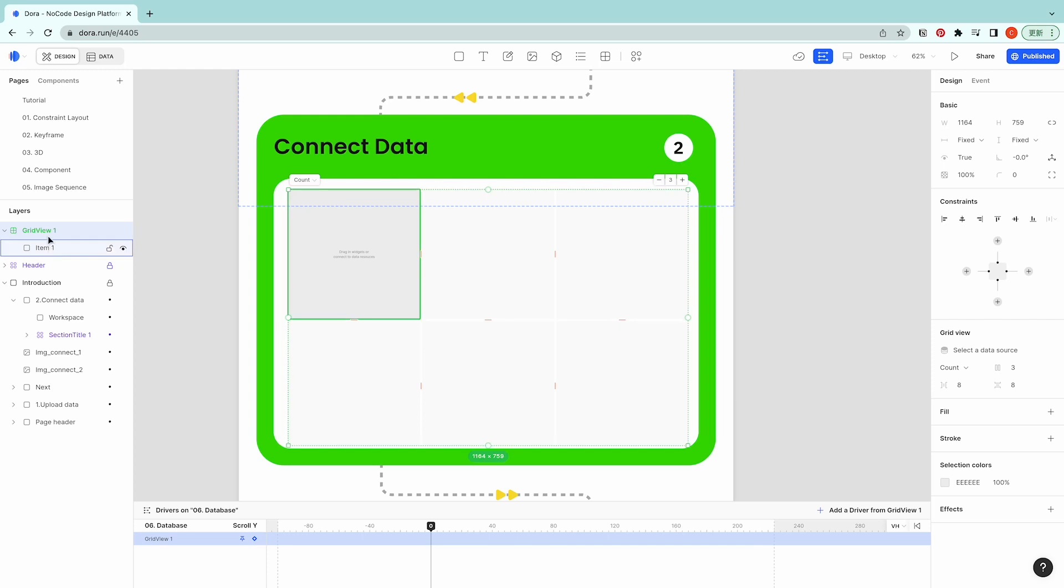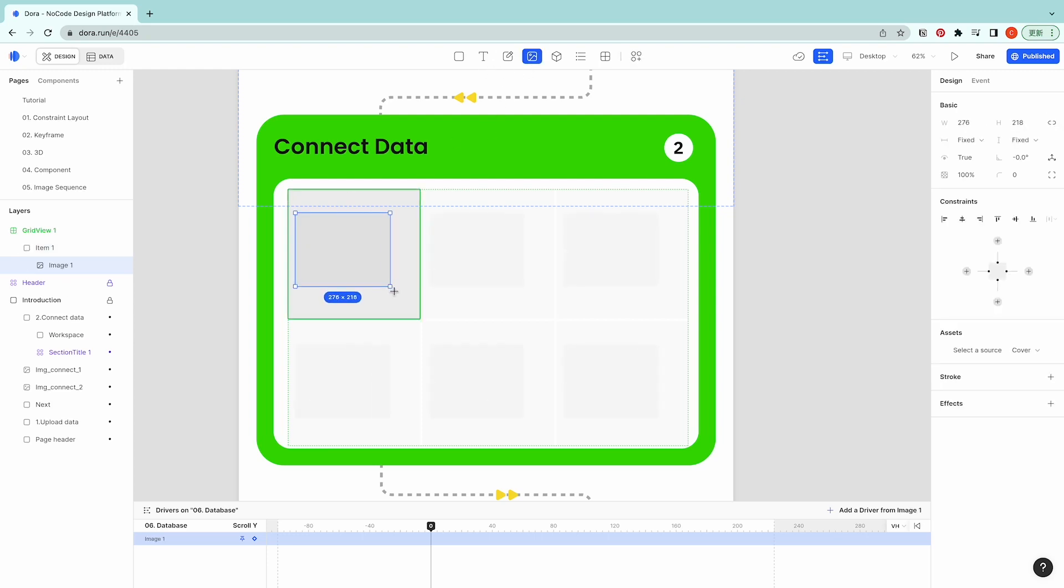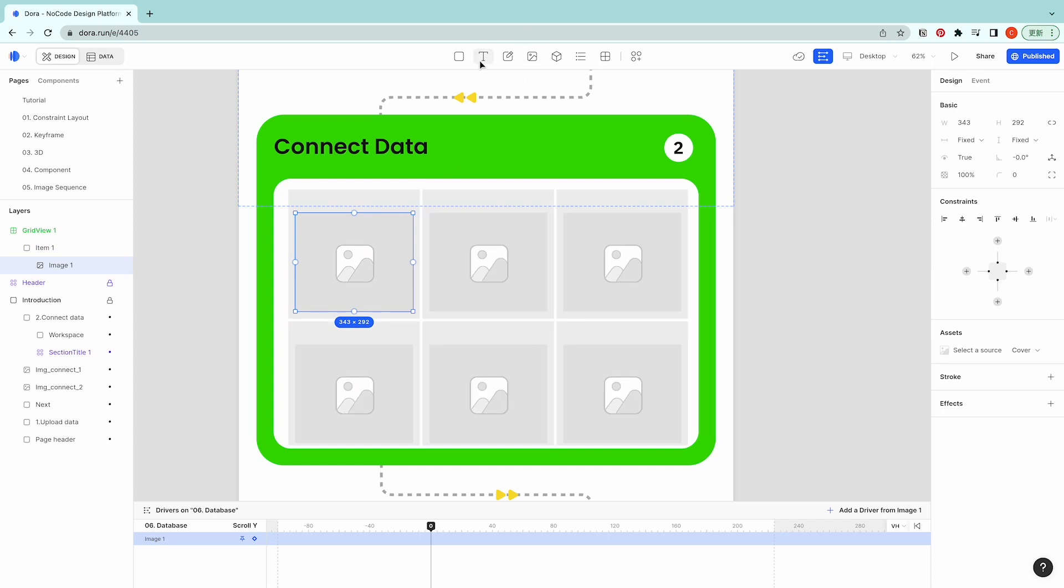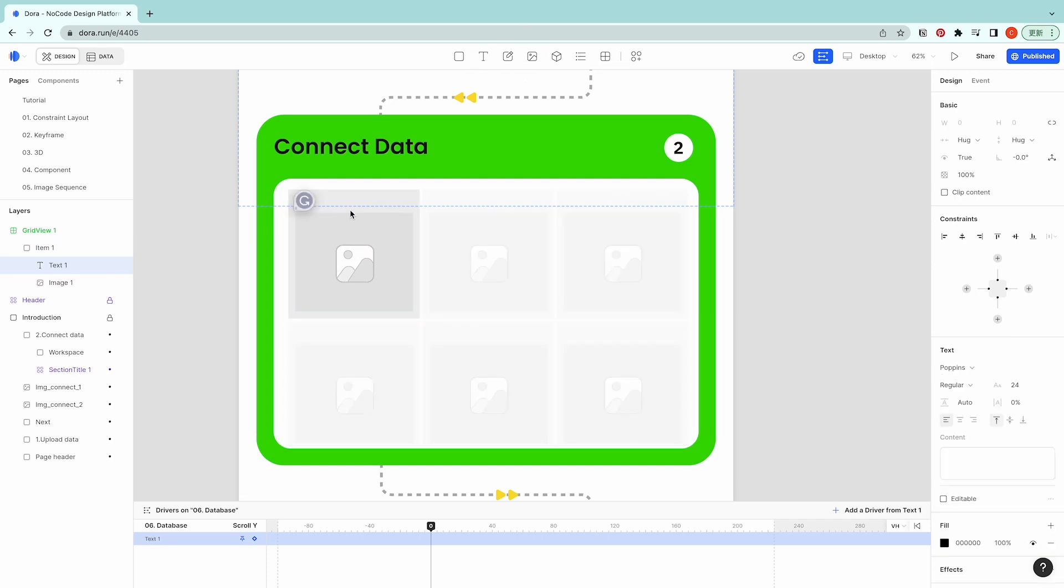On the layers you can see there's a thing called item one and we could drag things in to set up. Like I'm gonna drag an image and then I'm gonna have text.